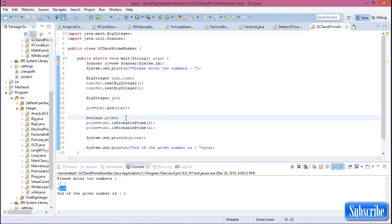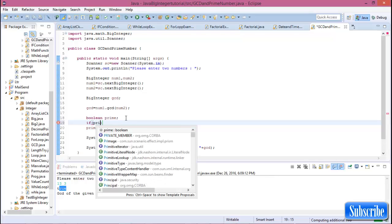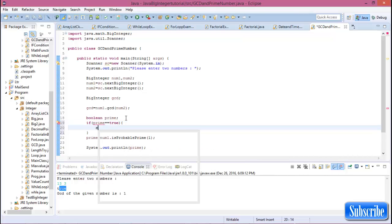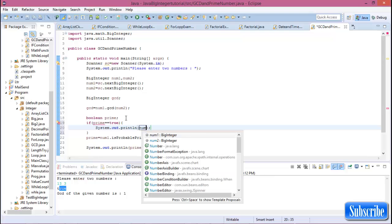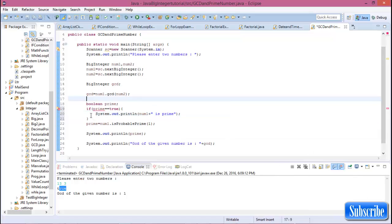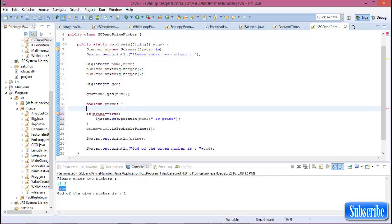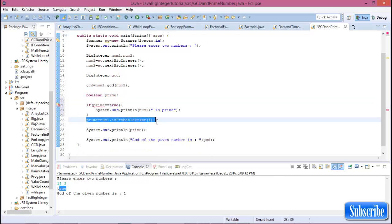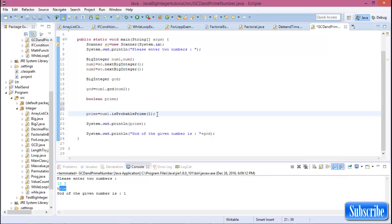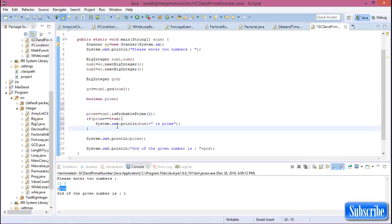You can also write an if-condition: if prime equals equals true, then print that number one is prime. There was an initialization error with the prime variable, so we move the declaration to the correct place after the fix. Now the error is resolved.